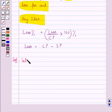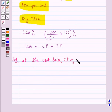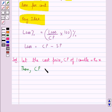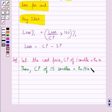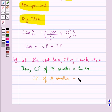Now let's move on to the solution. First, we assume that the cost price CP of 1 candle is equal to Rs.x. Then the cost price CP of 15 candles is equal to Rs.15x, and the cost price CP of 10 candles would be equal to Rs.10x.